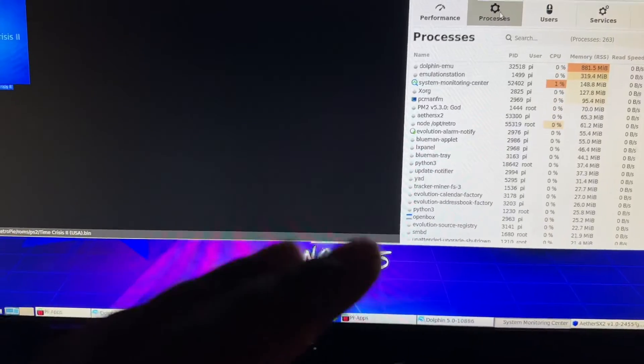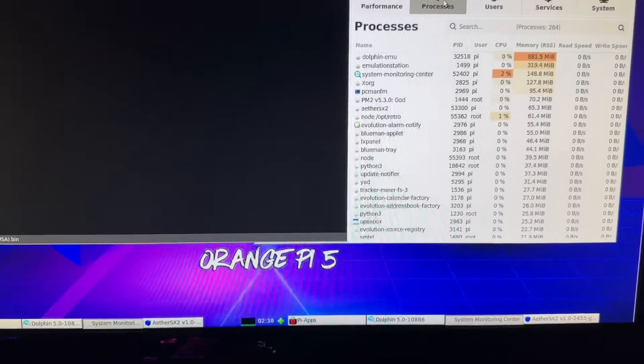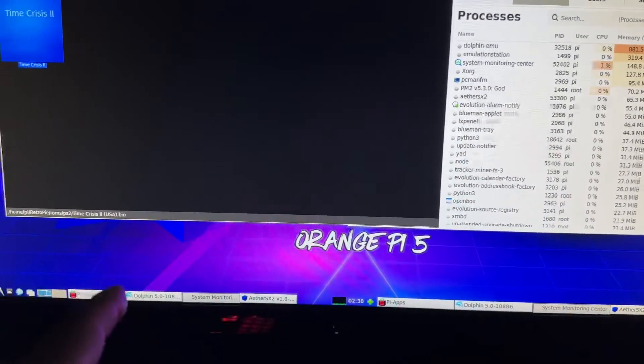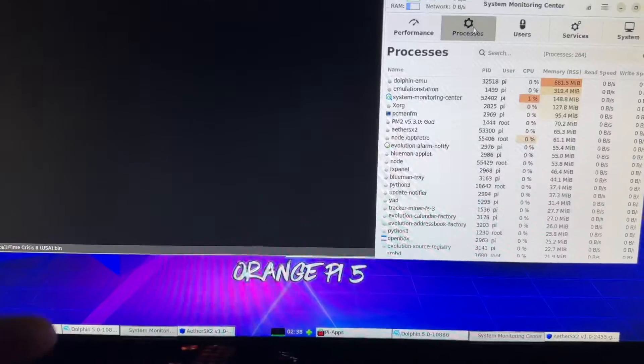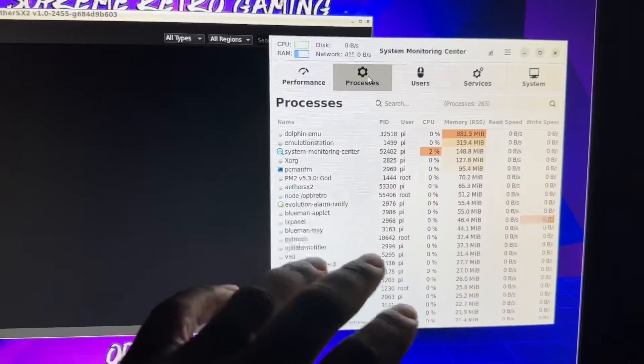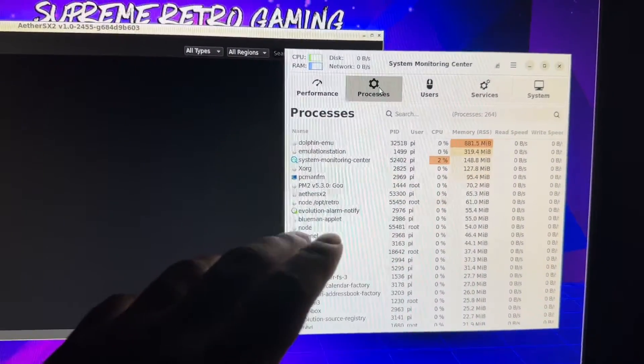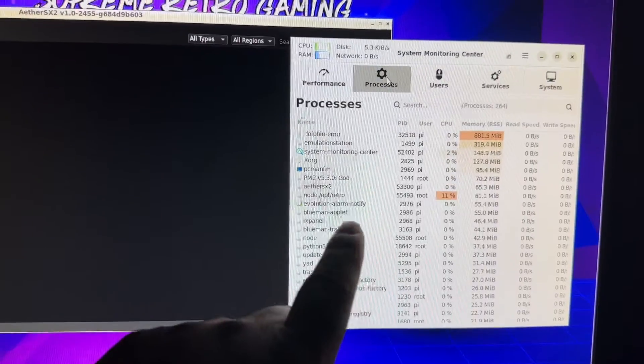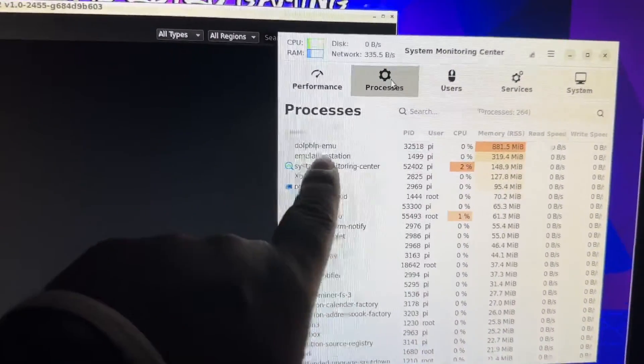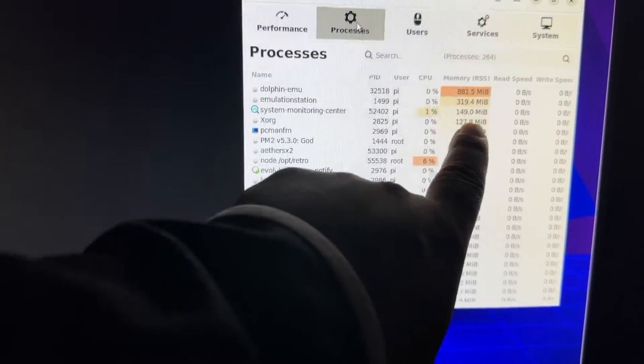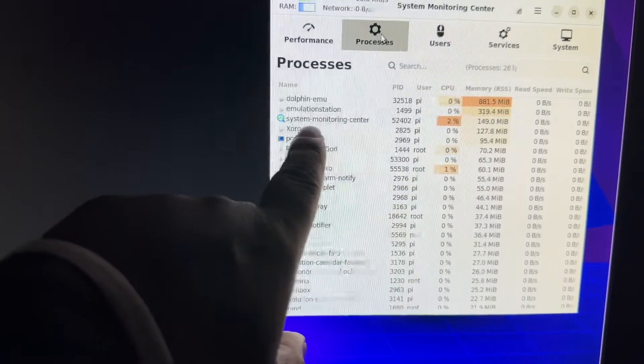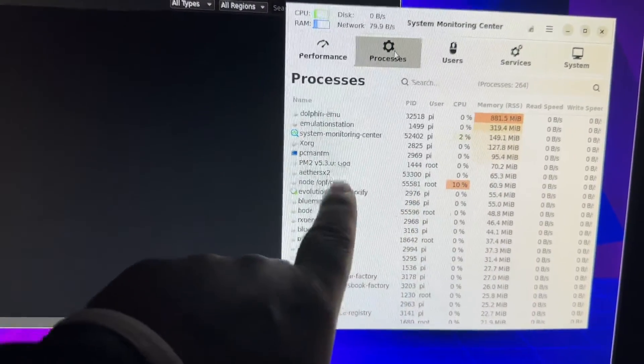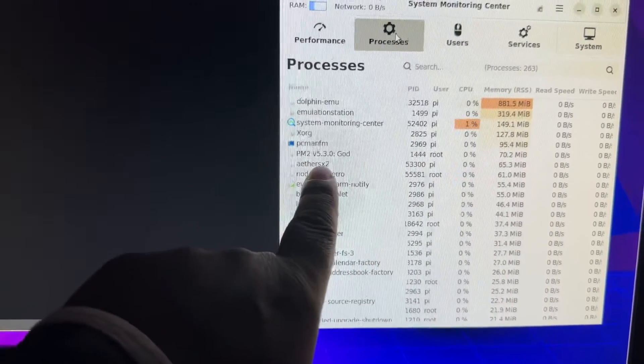What processes are going on in the background. Now you really can't do that from Emulation Station, so I am on the desktop version on Pixel through Emulation Station. As you can see right now I am using about 23 percent of eight gigabytes of RAM.